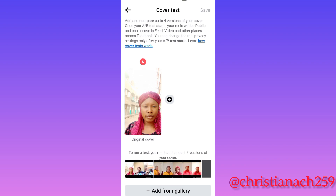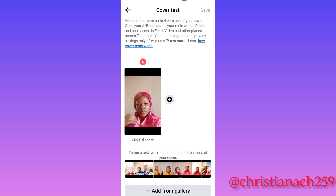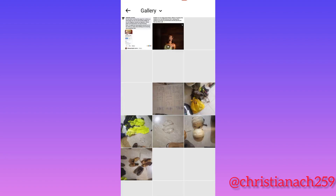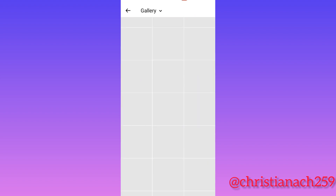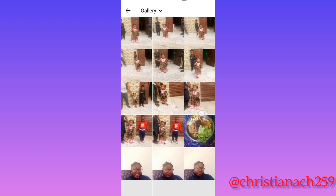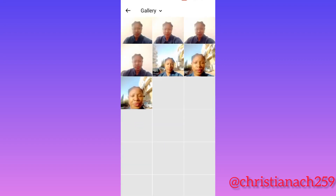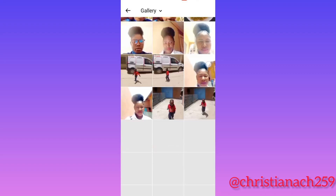They put an original cover for me, but I don't want that one. I have to go to 'Add from Gallery,' or you can click the plus sign to add the one you want. I didn't want the default options, so I went directly to my gallery to choose a clearer picture for this cover test.